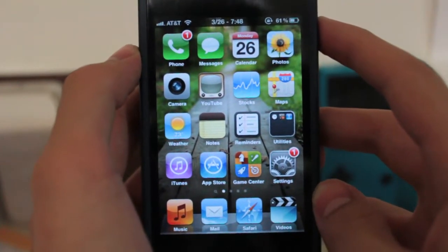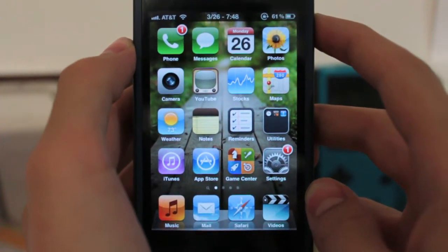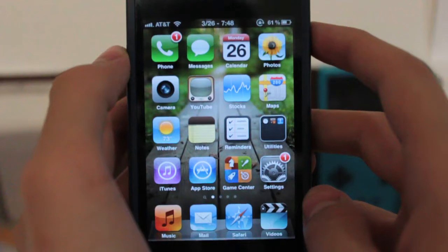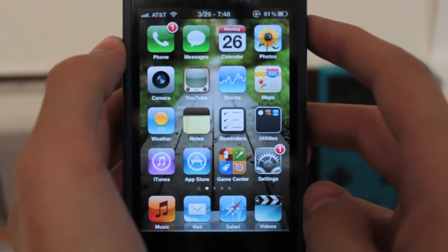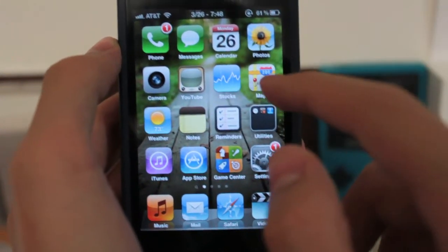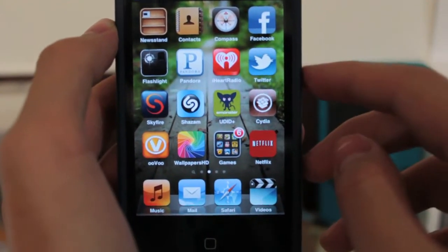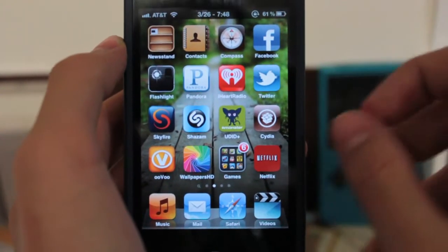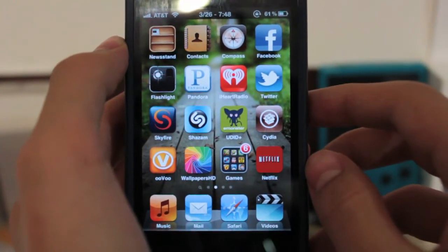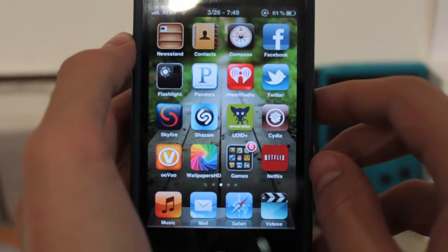Hey guys, it's iTouchStuff here, that's spelled with a zero. Welcome to Monday's video. This one will show you how to get a tweak for all jailbroken iDevices known as CommandTab. For those of you familiar with Macs, if you hold down the command and tab buttons it'll bring up a little multitasking-type tray where you can switch between open apps.